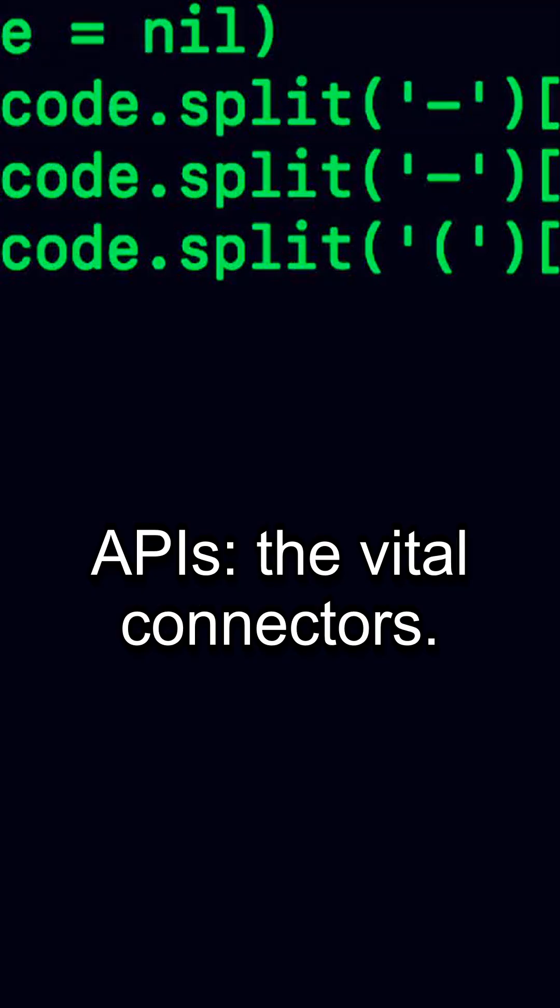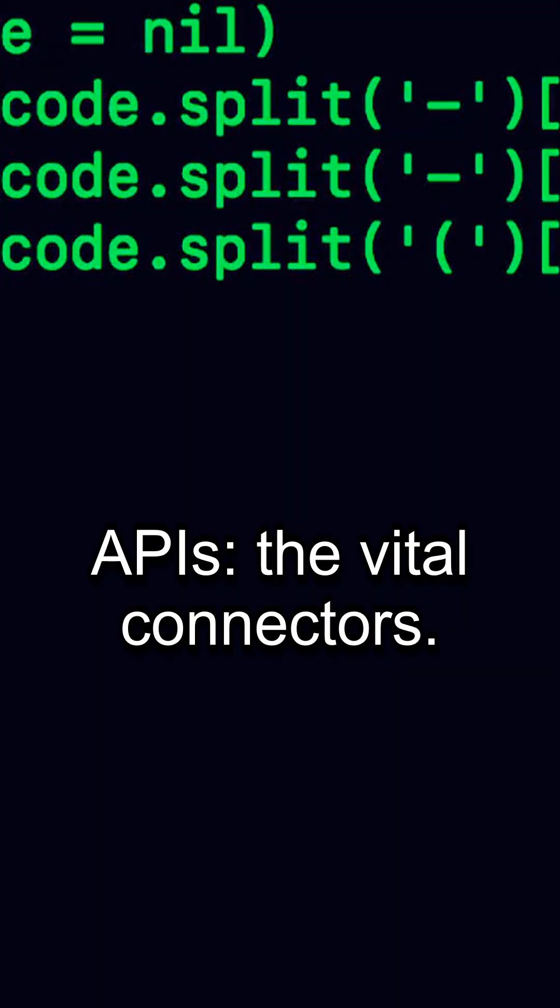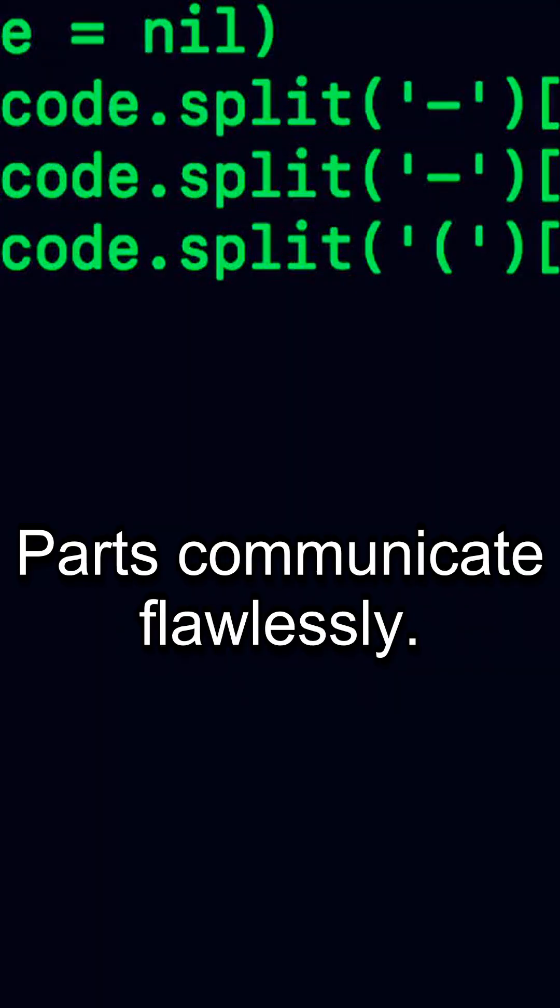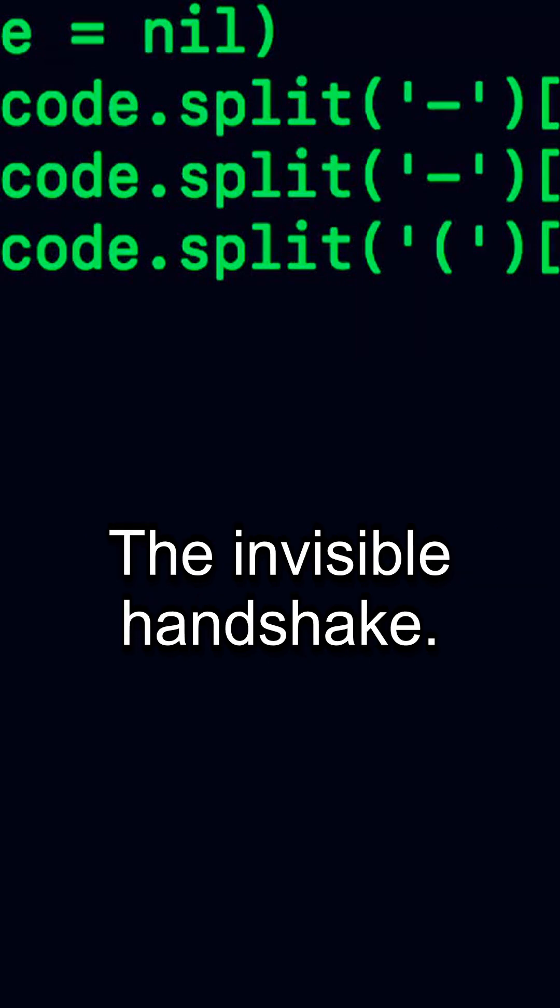APIs, the vital connectors. Parts communicate flawlessly. The invisible handshake.